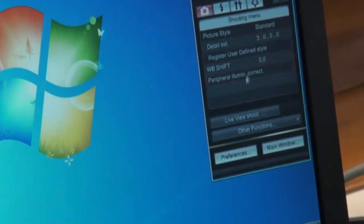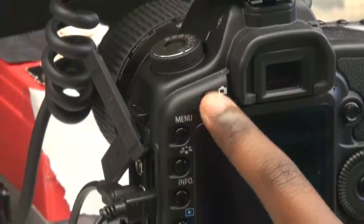Once this window opens, you want to press the live view shoot button. And then you want to press this top left corner button on the camera. Now you're able to see the specimen not only on this but also on the computer.